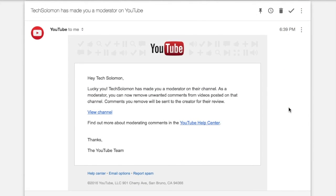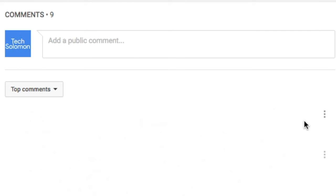Once you have added this person as a comment moderator, they'll get an email from YouTube looking something like this. The comment moderator will now be able to delete comments by clicking the three dots next to any specified comment and clicking Remove.